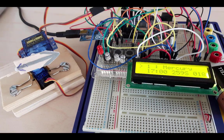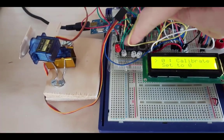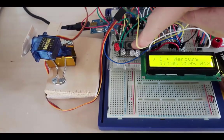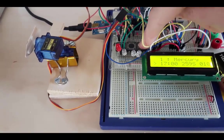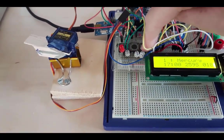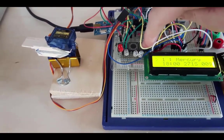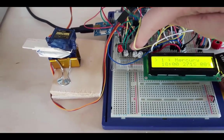This is a space pointer. I can select a planet by using the left and right buttons here and press to select using the button on the end.